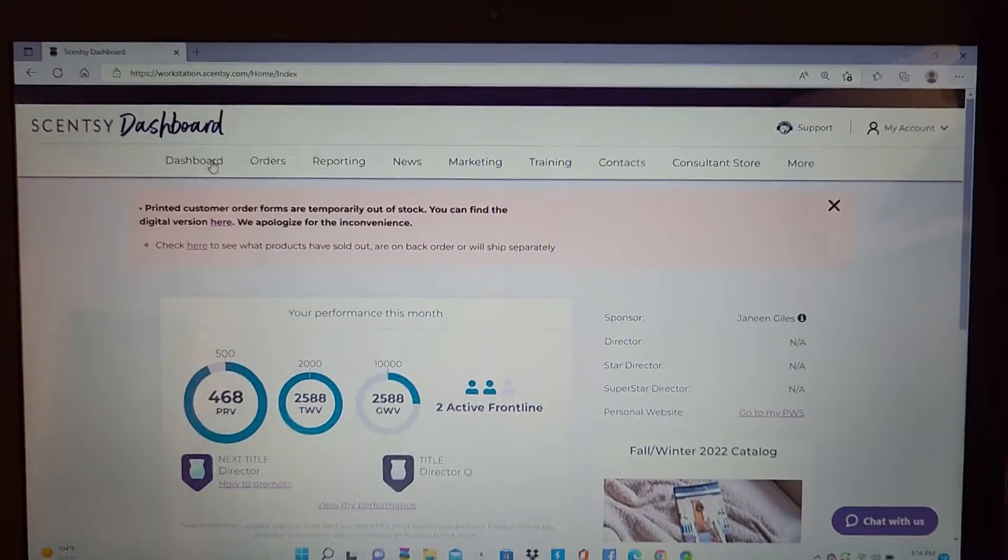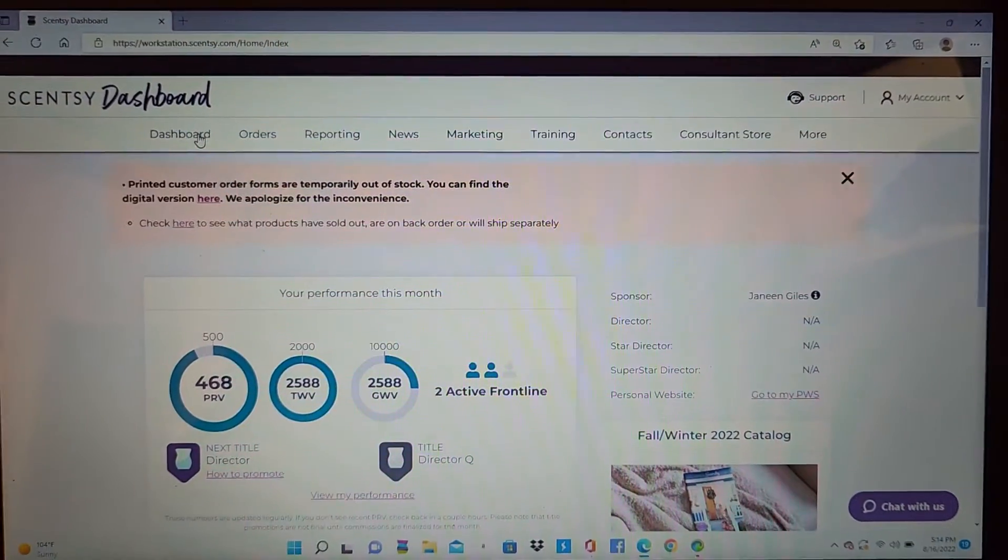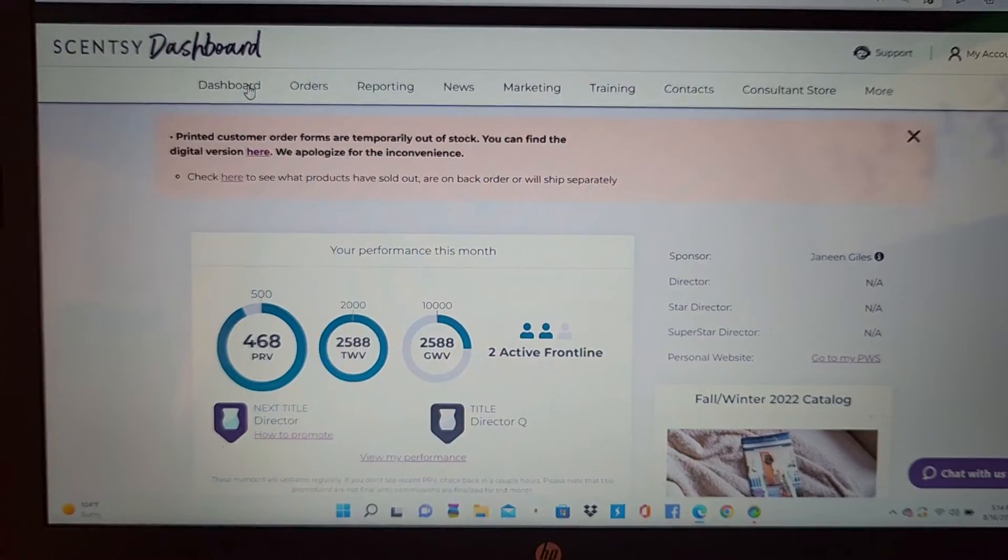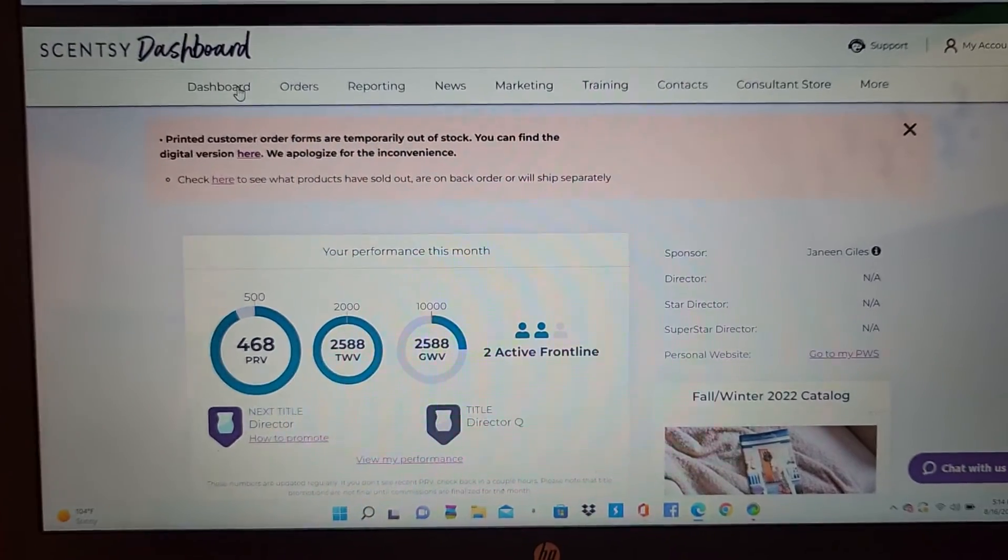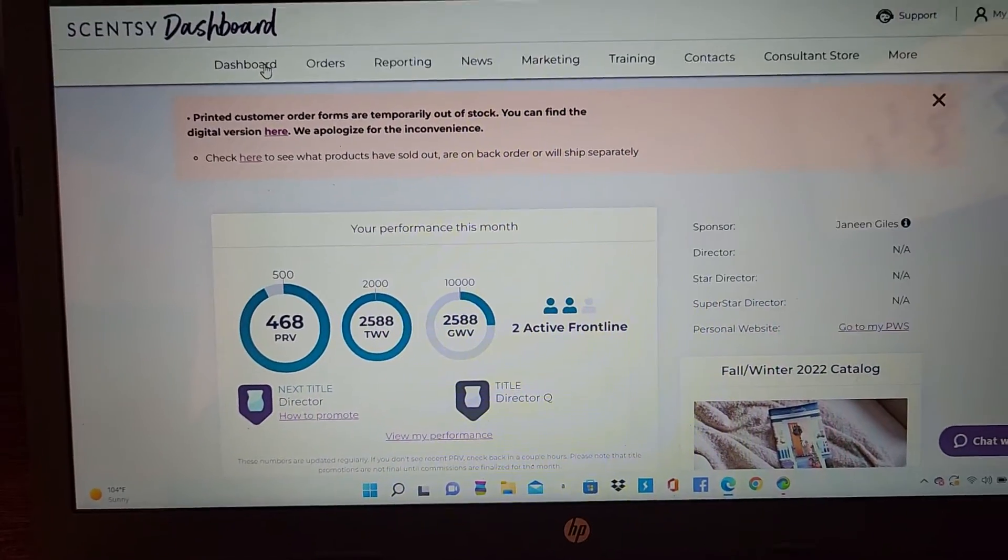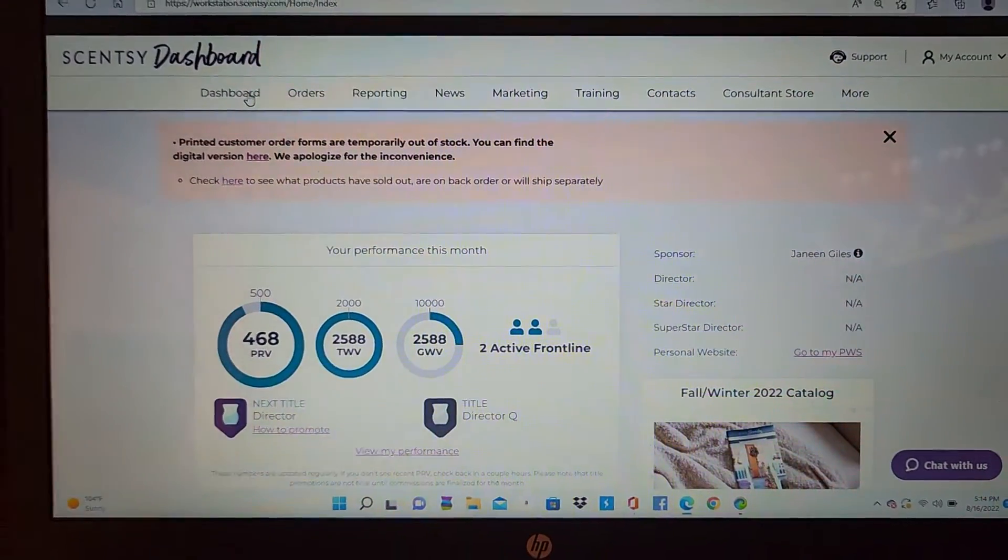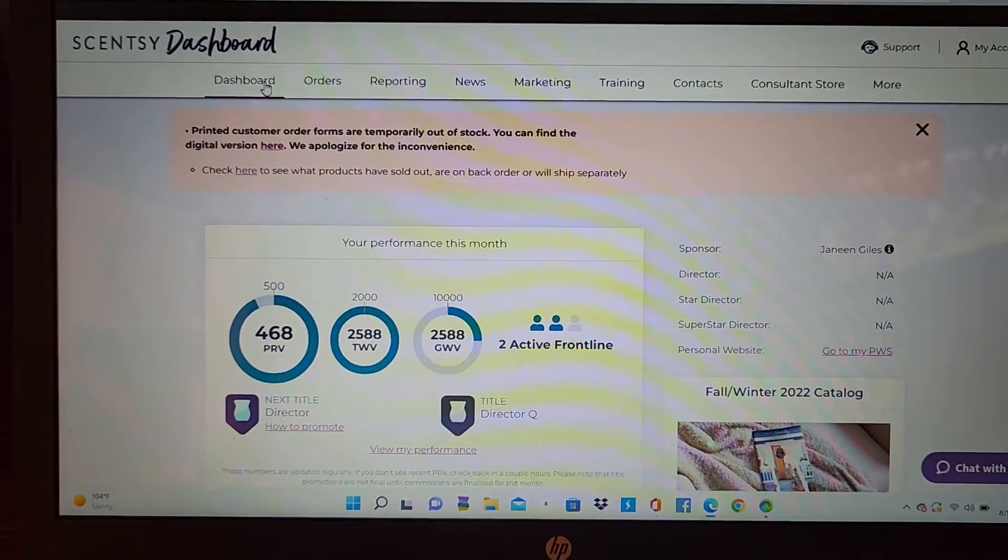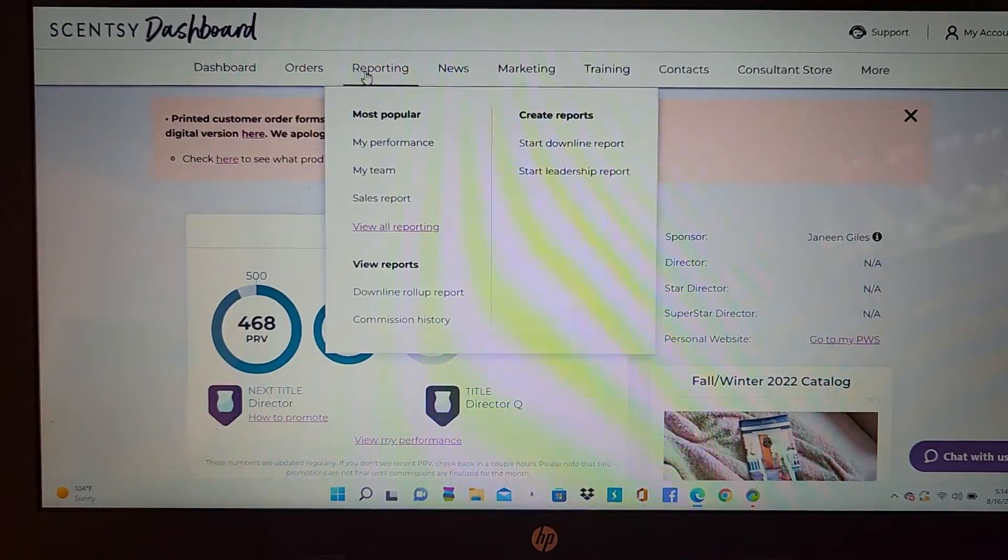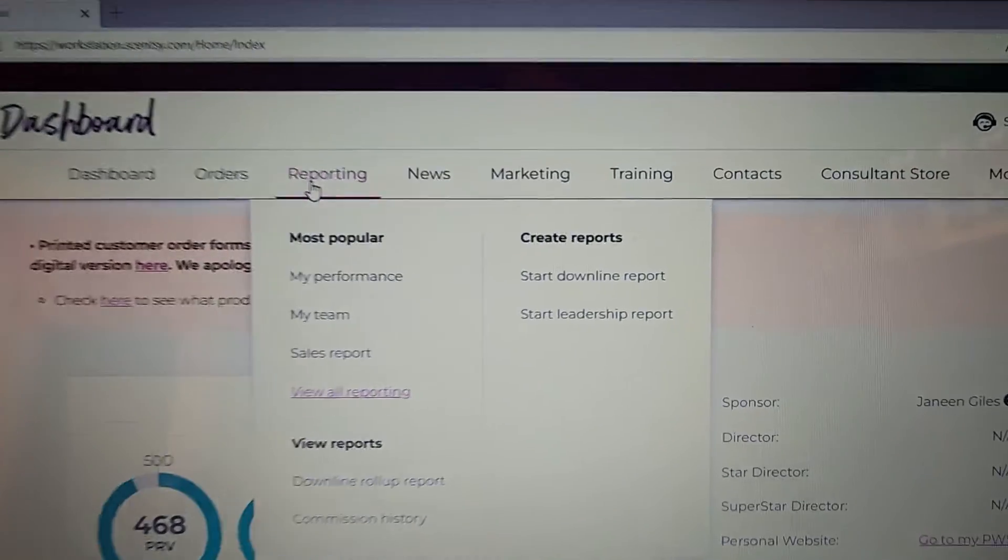Hi guys! Alright, the purpose of this video is because a lot of you may have sold some Walt Disney castles, and if you want to find out what customers ordered them, you can find that out by going to your workstation,